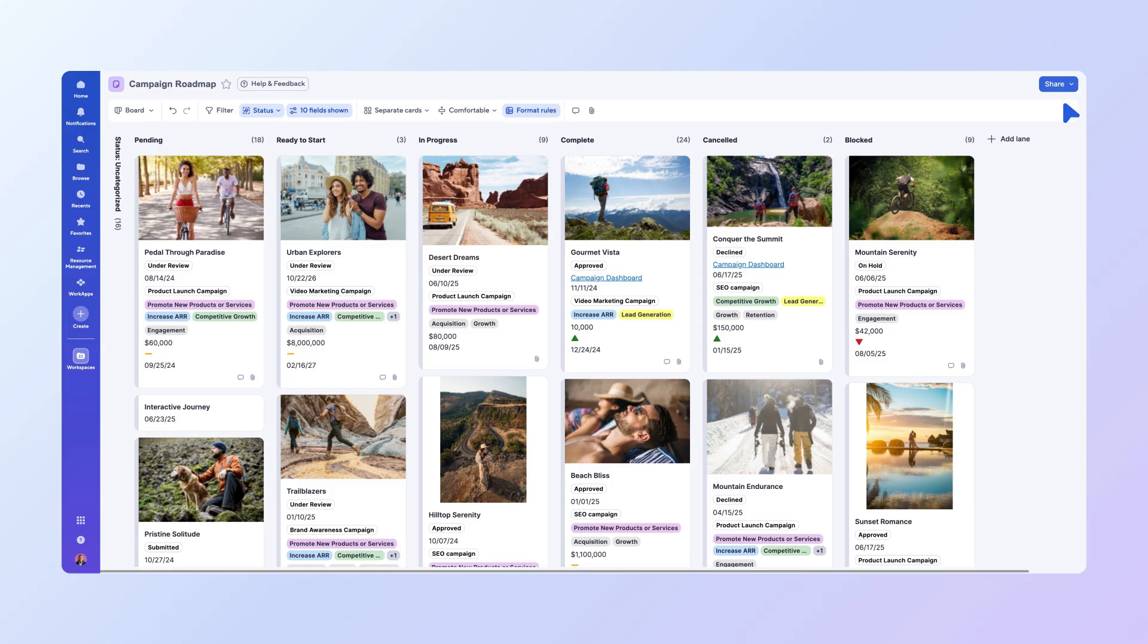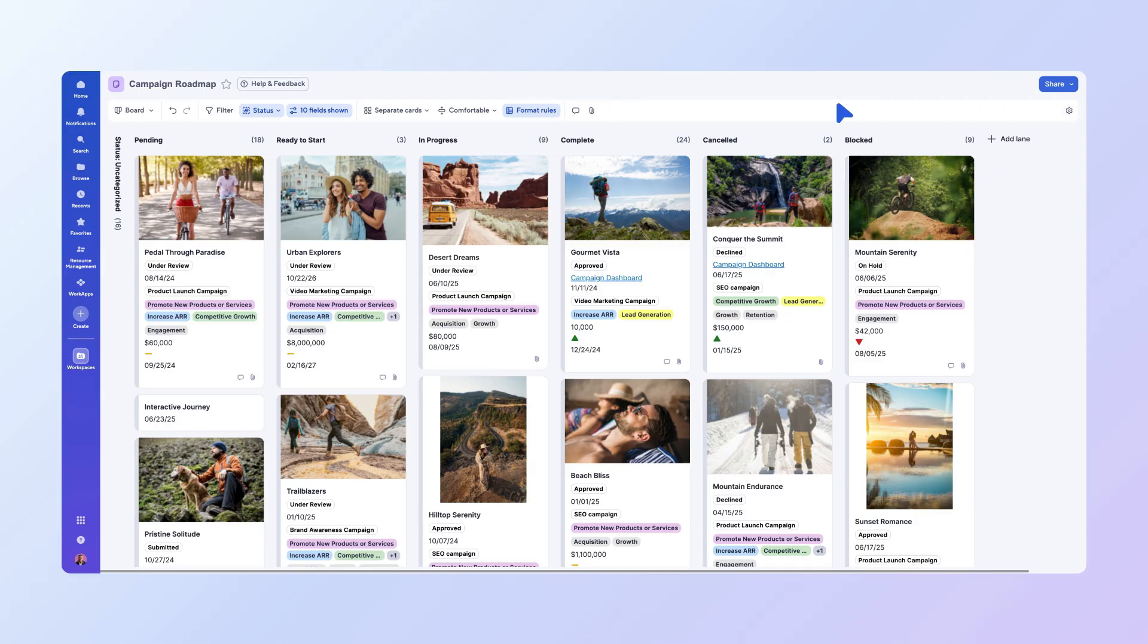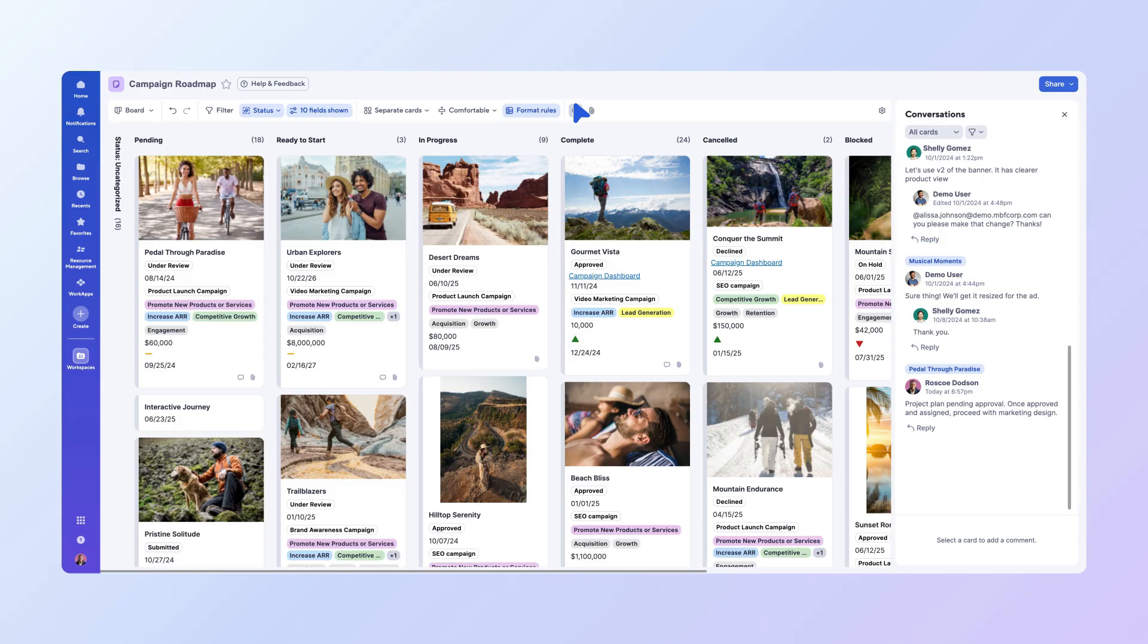In addition to card-specific comments and attachments, you can also view comments and attachments for all rows by clicking the comment or paperclip icons in the toolbar. This gives you a complete overview of all communication and files related to the project, all within BoardView.